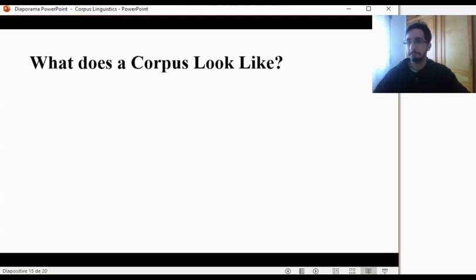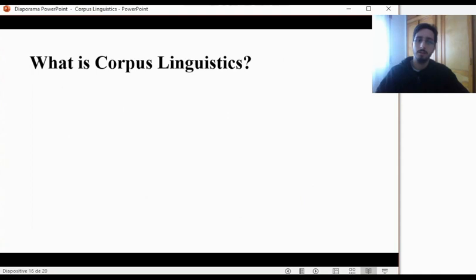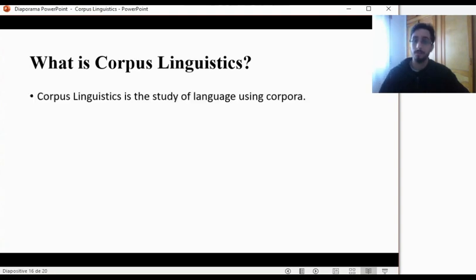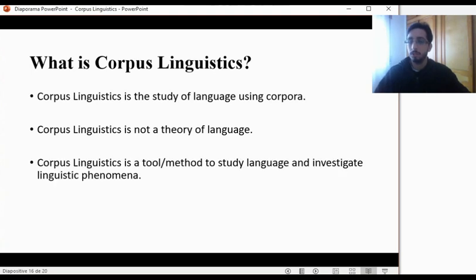What does a corpus look like? Very simply, a corpus is just a collection of texts which are collected according to one's research objectives. That's it. So, what is corpus linguistics? We have seen that corpus linguistics is the study of language using corpora. Corpus linguistics is not a theory of language — it does not explain how we acquire language or any of that. It's just a tool or a method to study language and investigate linguistic phenomena.